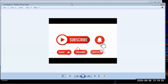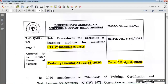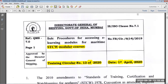Welcome to the channel. Don't forget to like, subscribe and comment. Today we are going to talk about complete A to Z procedures, problems, and questions asked about the STCW online modular courses and some competency exams.